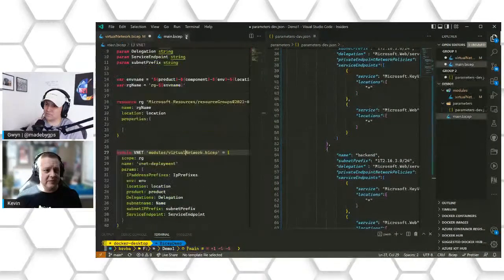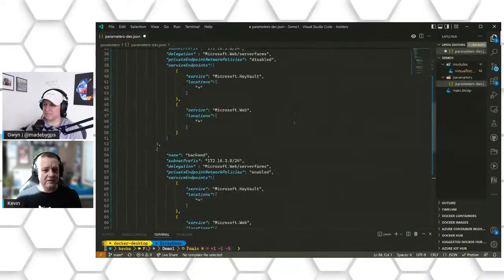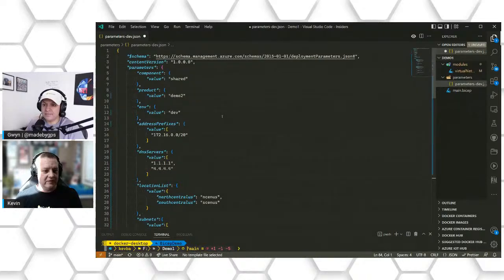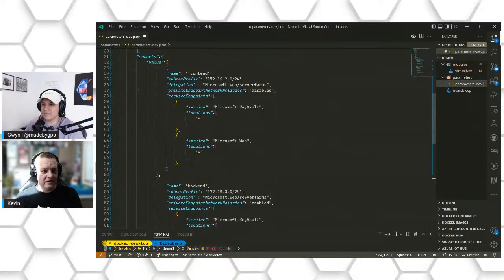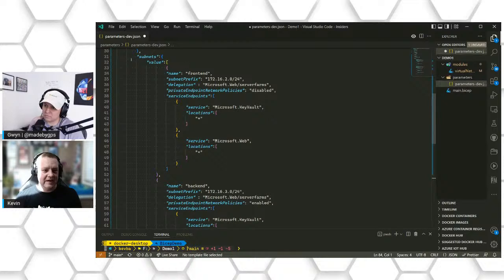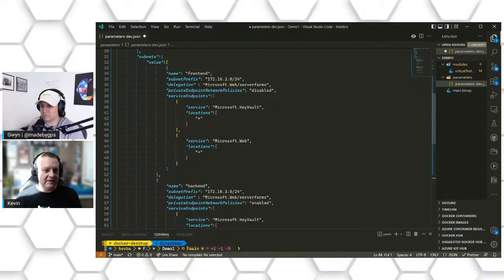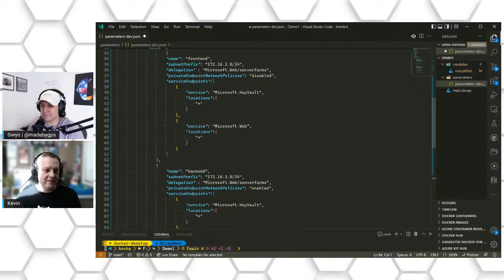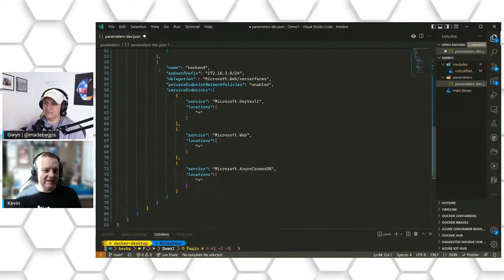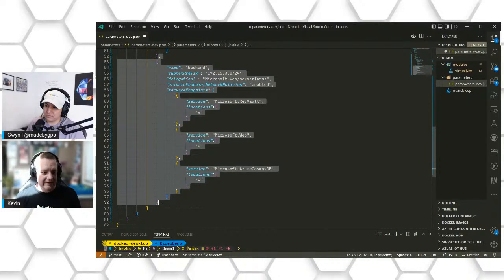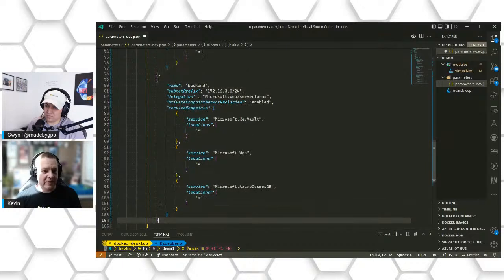I'm going to make an update to our parameter file to get something a little more flexible. So now we have a number of new properties. We're going to focus on subnets first. Instead of having each subnet property as its own value — subnet name, subnet IP address and range — we're going to create an object to hold all of these. This is just an array of subnets where every property each subnet needs to be deployed is defined. With this format, it's really easy to add a third subnet. We'll use loops in the updated module to deploy all of these without writing any additional template code.